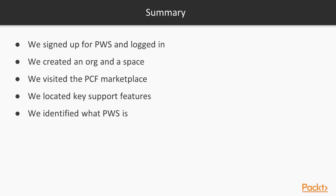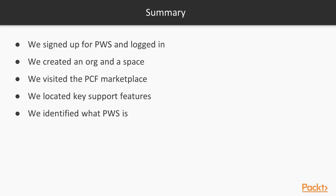To recap, we signed up for Pivotal Web Services and logged in. We created an org and our space. We learned about the marketplace services and their relation to spaces within an org. We learned about the topology of orgs and spaces and how an organization might choose to create orgs and spaces. We located some key support features within PCF and re-identified what Pivotal Web Services is, PCF Dev, and PCF self-install.